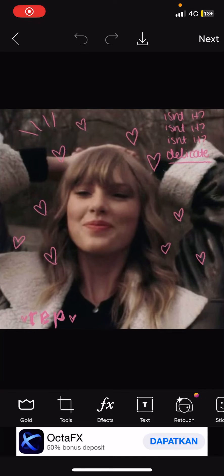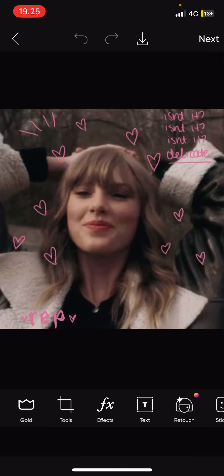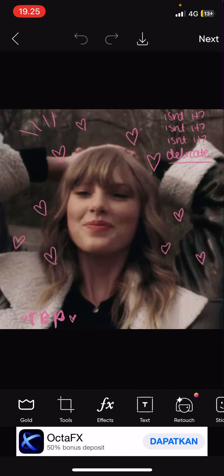Hey guys and welcome back to this channel. In this video, I'll be showing you guys how you can blur someone's face on PixArt. It is actually super simple.